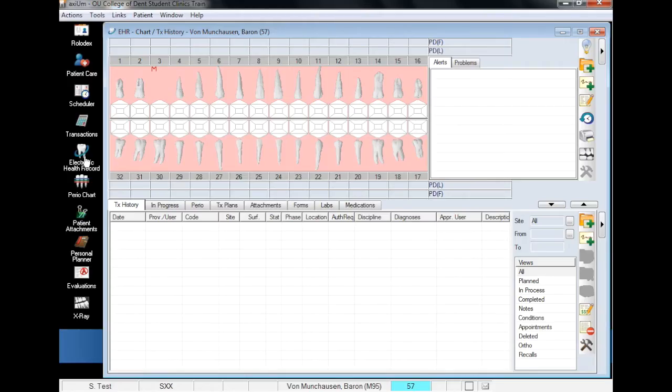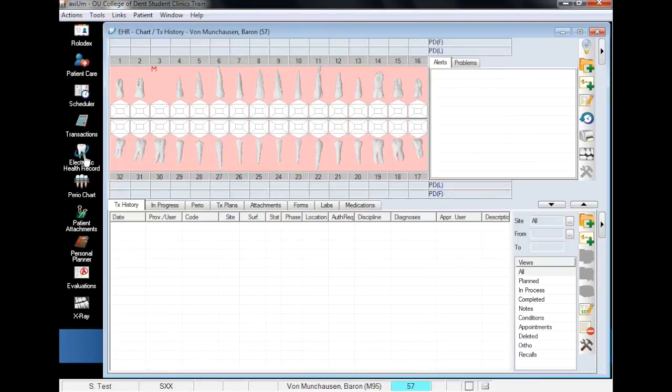Before a lab order can be created, there has to be a treatment planned on the patient's chart. For the purposes of this demonstration, we will plan a bridge, including the pontic, retainers, and the bridge drawbar.